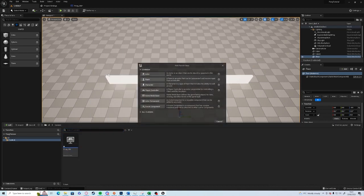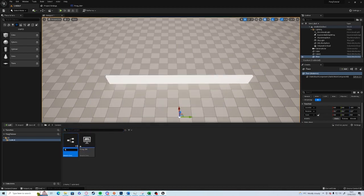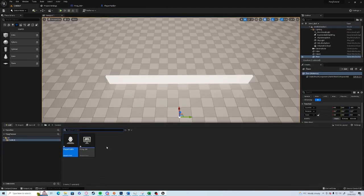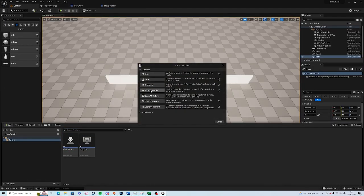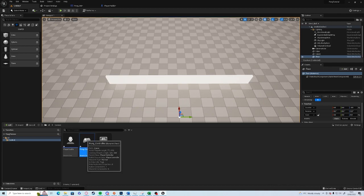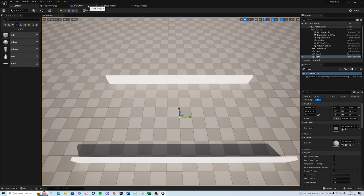We're going to create a character which will be the player paddle. And we're going to create a player controller, call it Pong_Controller, open up.